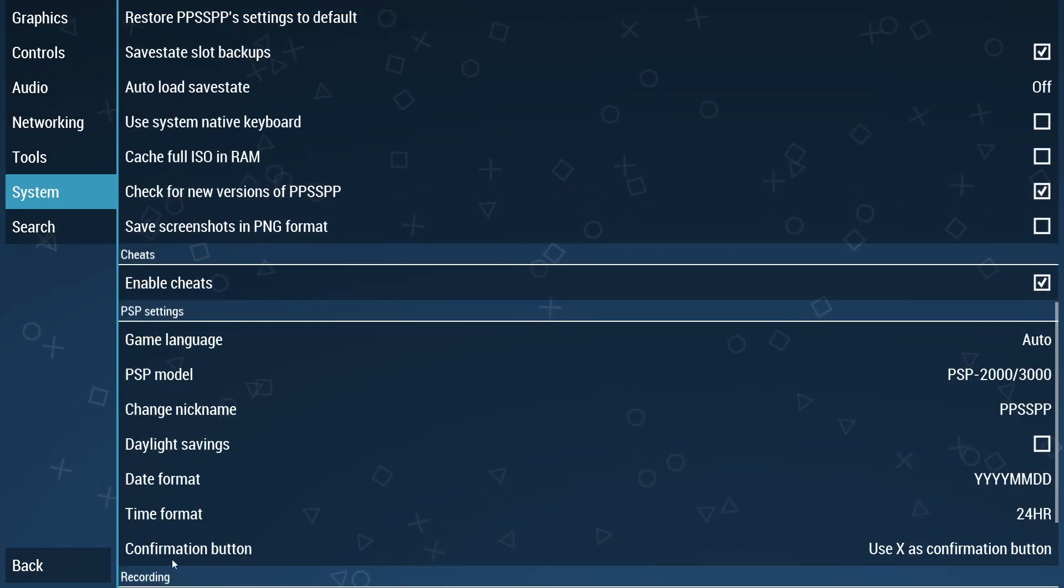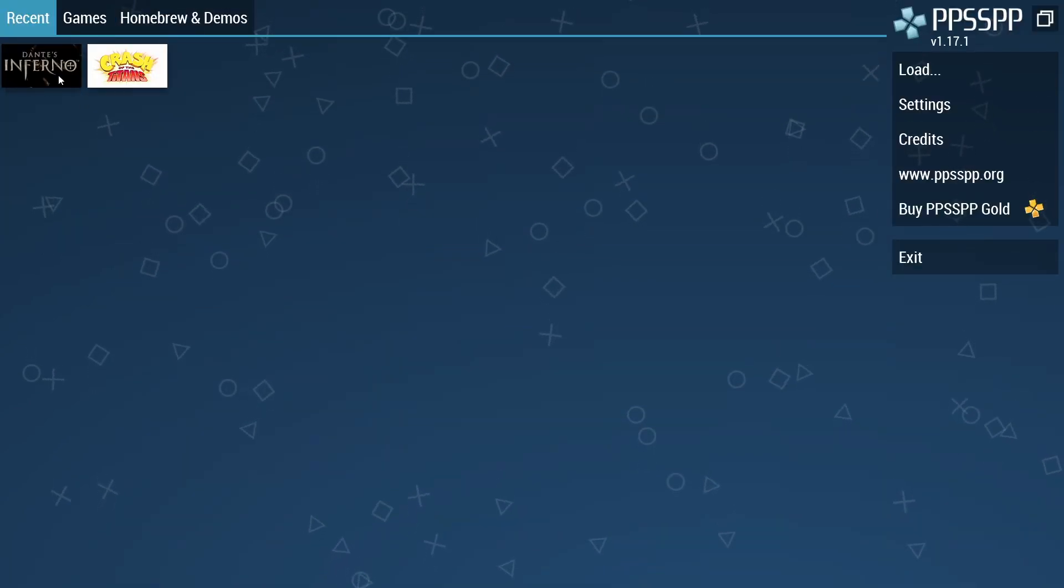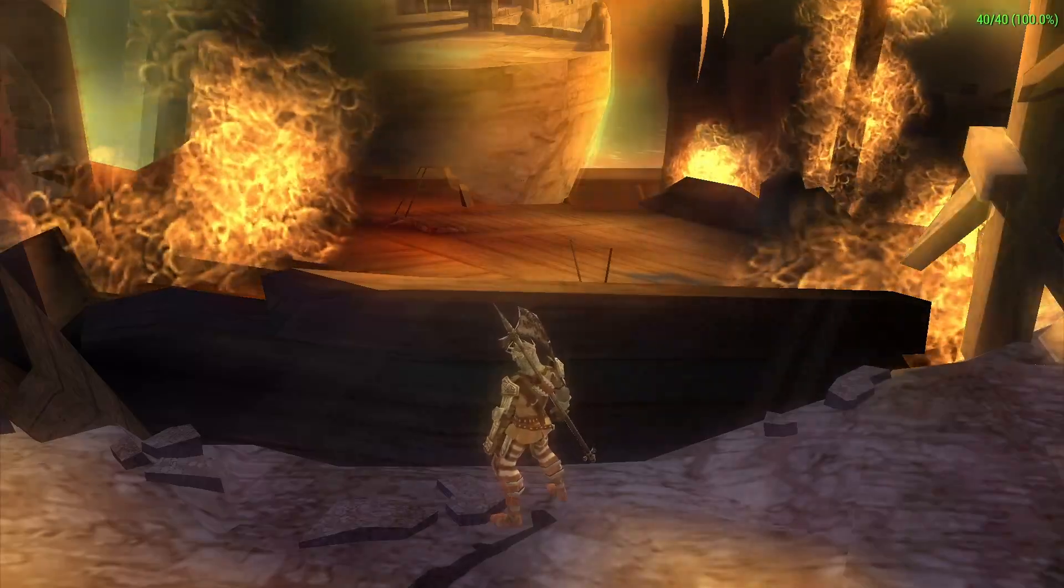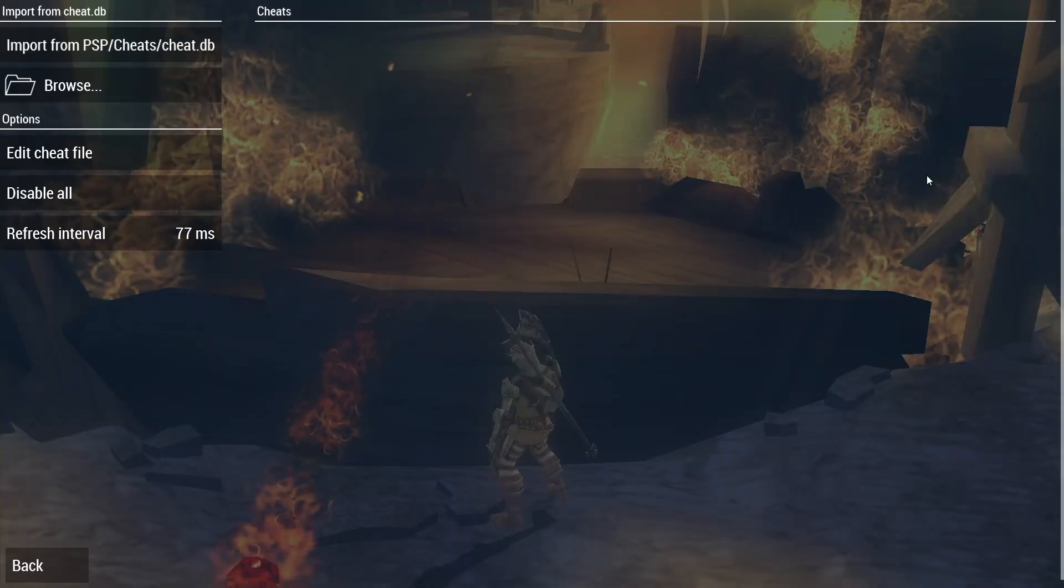From here all you need to do is just start the game that you actually want to use cheats for. Once you're in game just press escape on your keyboard to bring up this menu. Then just select the cheats option on the right hand side.